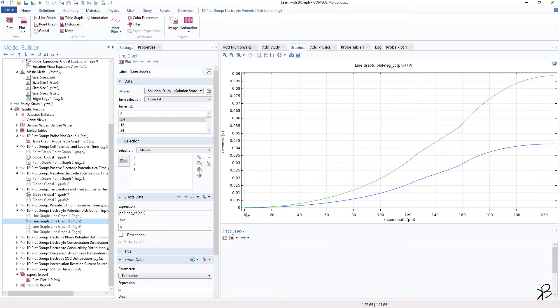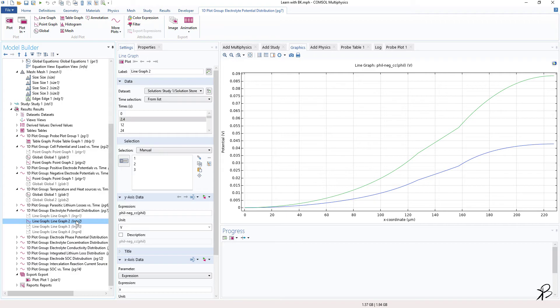So I purposely chose this plot where we have two graphs to show you different ways in which you can export your data. First of all, the easiest and most convenient way which I like to use